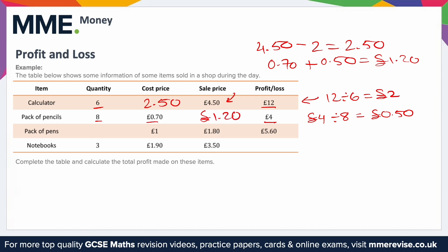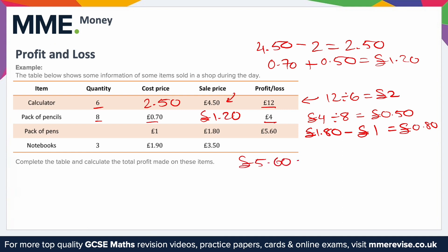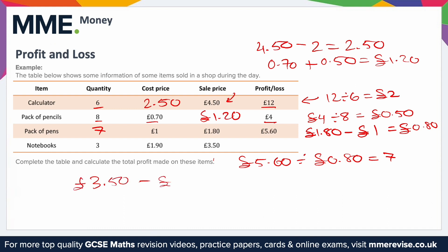For the pens: £5.60 total profit, cost price £1.00, sale price £1.80. Profit per unit = £1.80 − £1.00 = 80p. Number sold = £5.60 ÷ £0.80 = 7. For the notebooks: cost price £1.90, sale price £3.50, three sold. Profit per unit = £3.50 − £1.90 = £1.60.